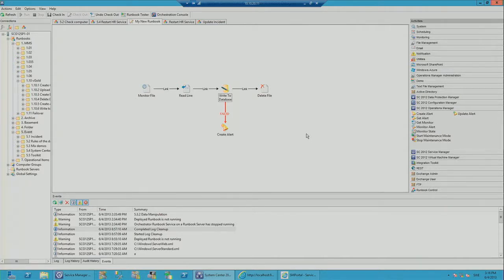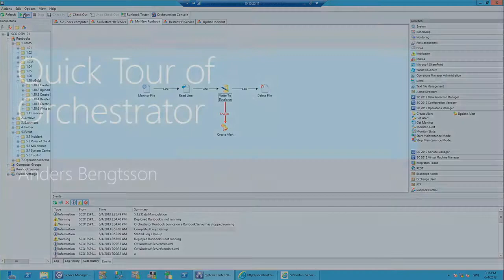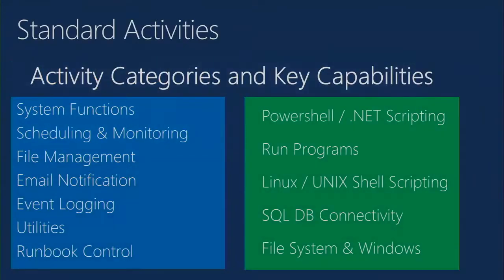What we've seen in this demo: we drag and drop activities, connect them with links, configure the activities and the links to control which path the runbook takes. Once done, we click check in, then click run to start monitoring that folder for new files. It's very simple, very easy.